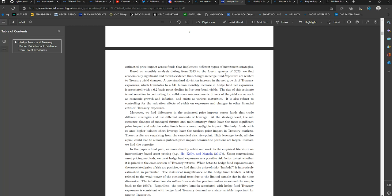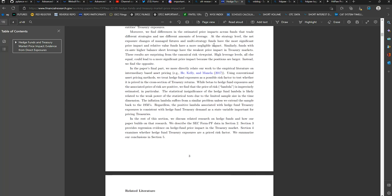These results are surprising from the canonical risk viewpoint. High leverage levels, all else equal, could lead to a more significant price impact because the positions are larger. Instead, they found the opposite.